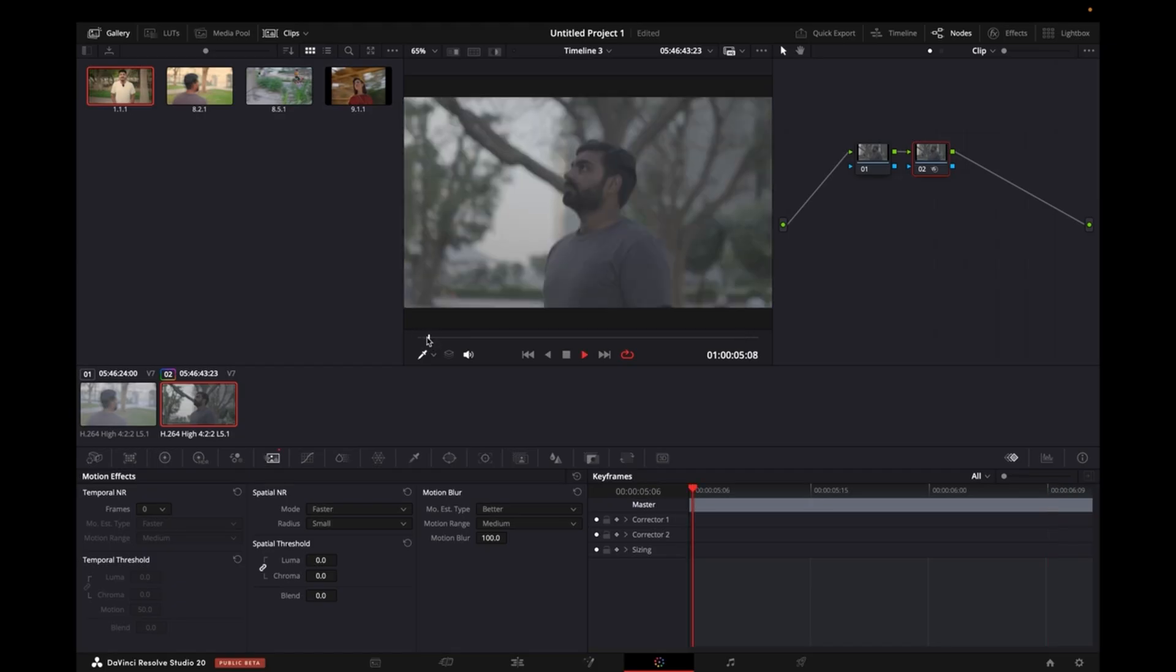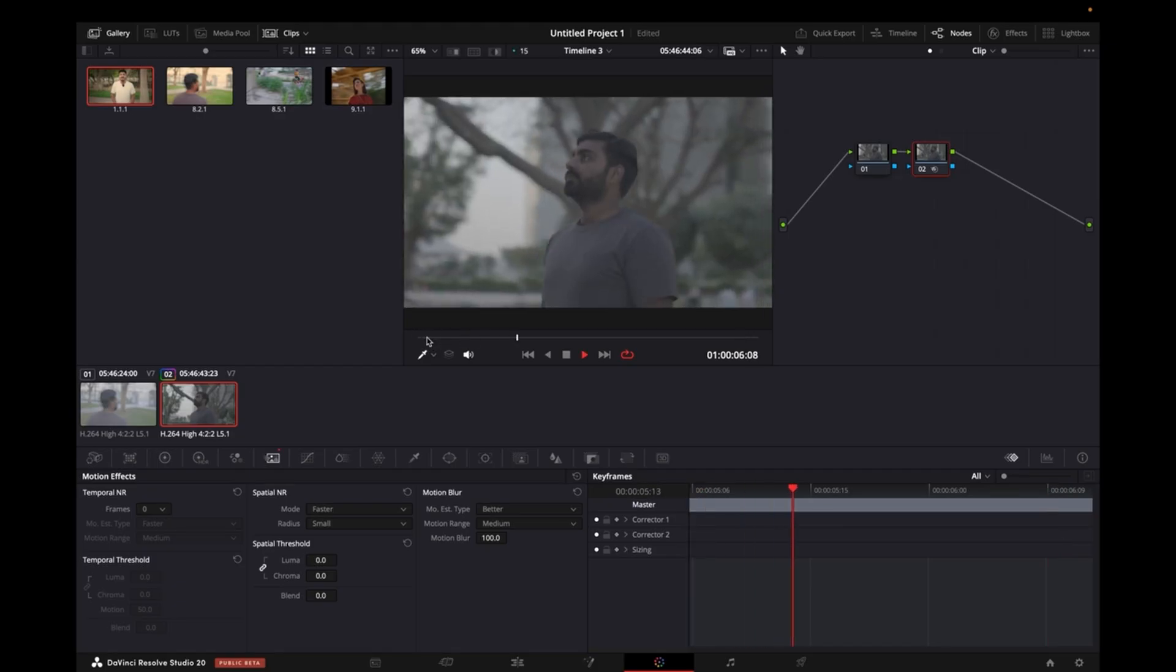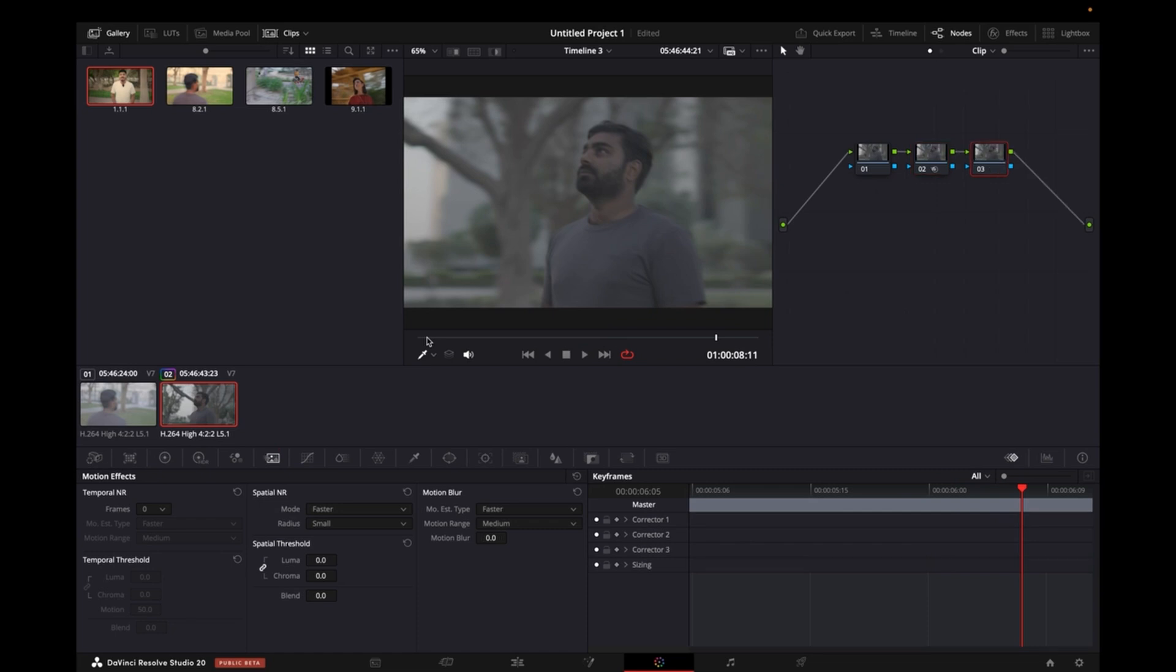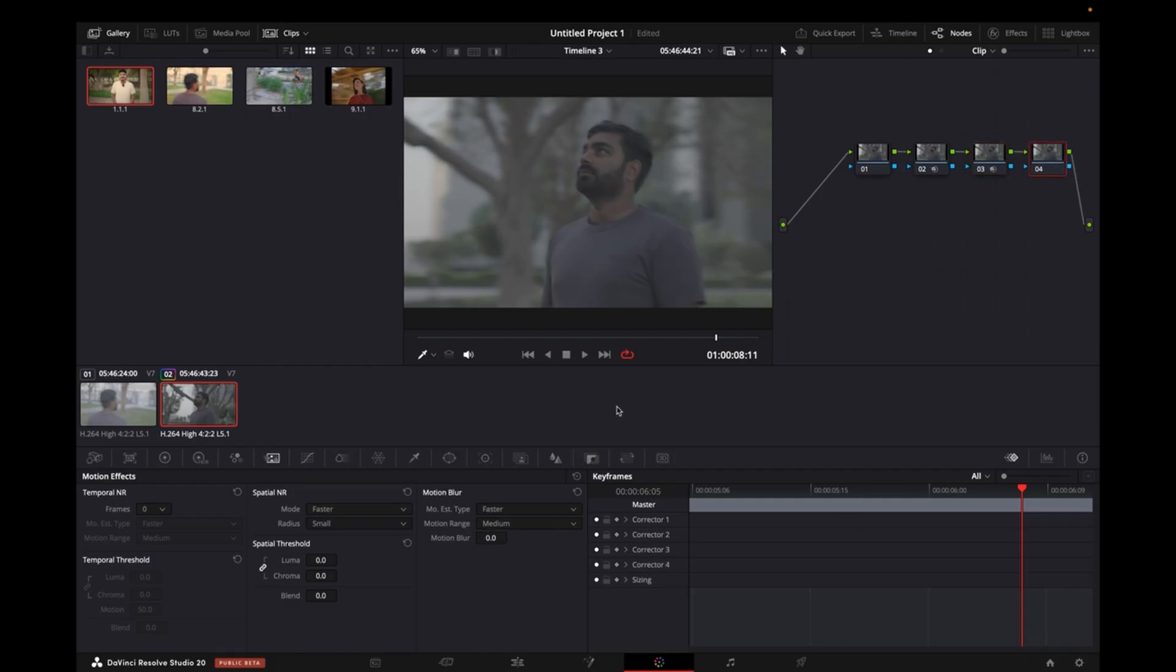So if I play it now, we still know that it's not that much. So what I'll do is I'll create one more node, I will make it Better, Medium, and then one more node.